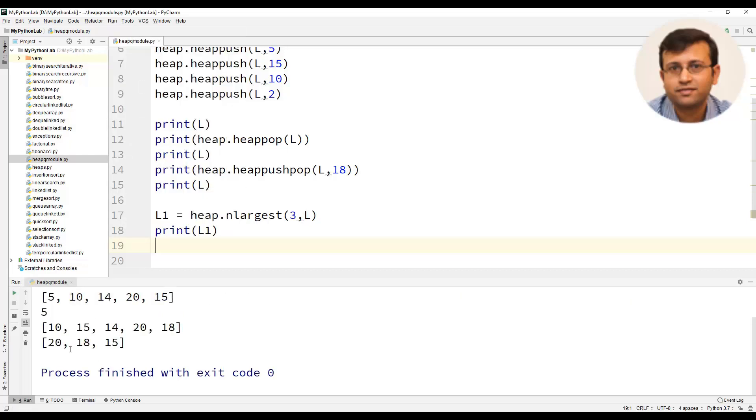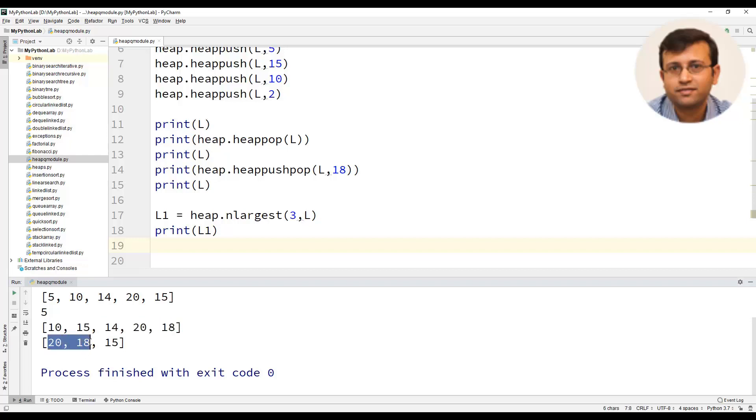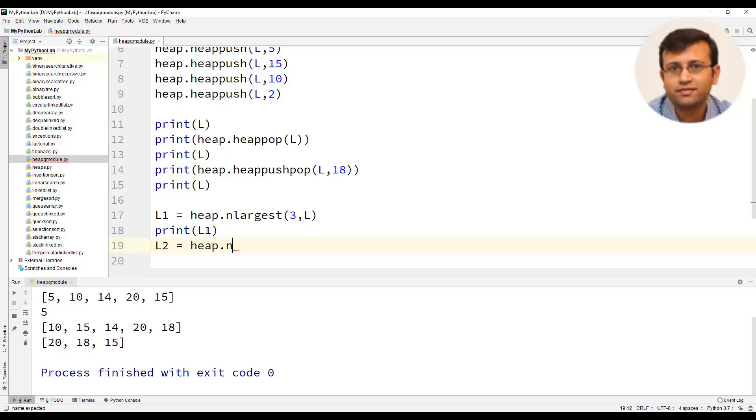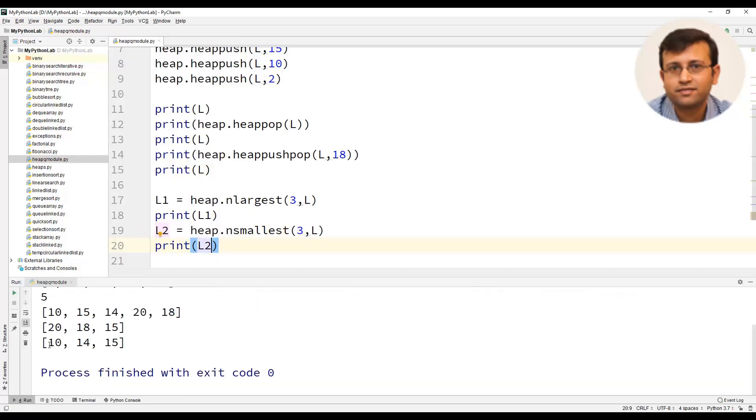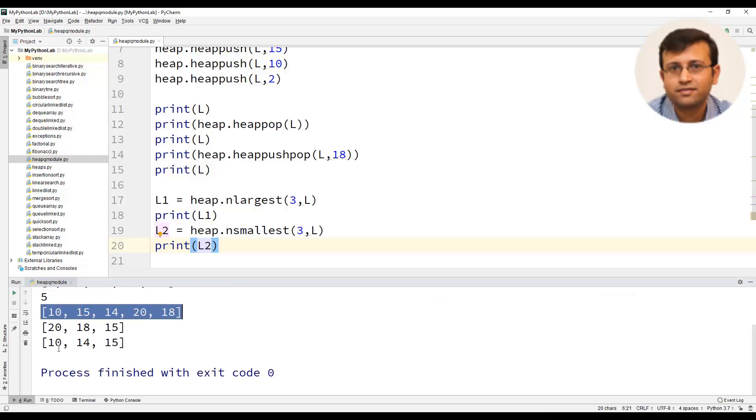You will find that the heap had 5 elements and the largest are 20, 18 and 15. We can as well use heap.nsmallest and let us pass 3 comma the heap itself that is L and we will print L2. You can find that n smallest numbers from this heap has been returned.